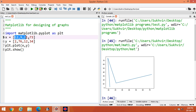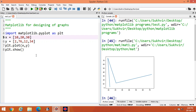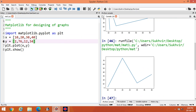Suppose I change the x values to 10, 20, 30, and 40, then execute the program again. You can see at x=10 the y value is 2, at x=20 it is 76, at x=30 it is 12, and at x=40 the value is 34.